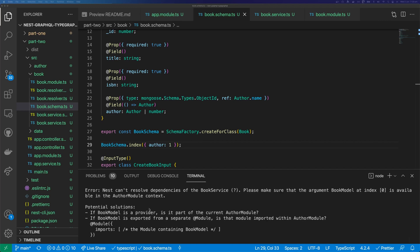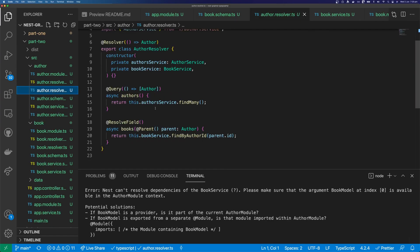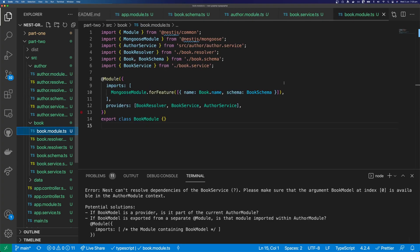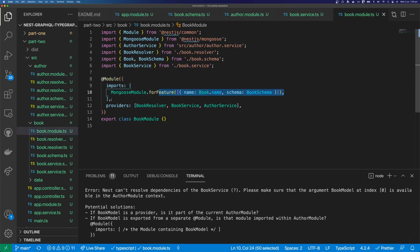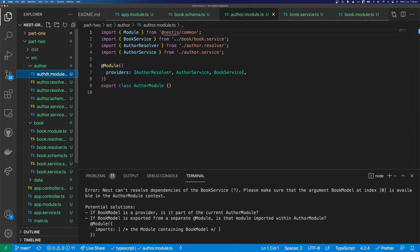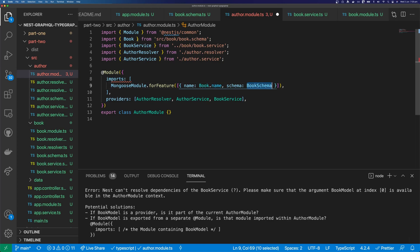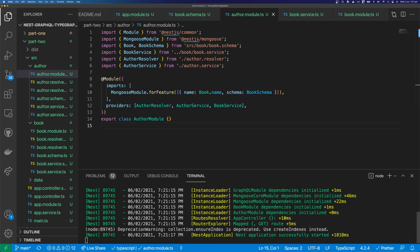We're getting an error because our author module doesn't include our book model. If we look in our author resolver, we can see that we're calling the book service, which calls the book model — so the author module is going to need to know about the book model. We can copy the code we put into our book module and add that into the author module, importing Book, BookSchema, and MongooseModule. And now Nest is happy.